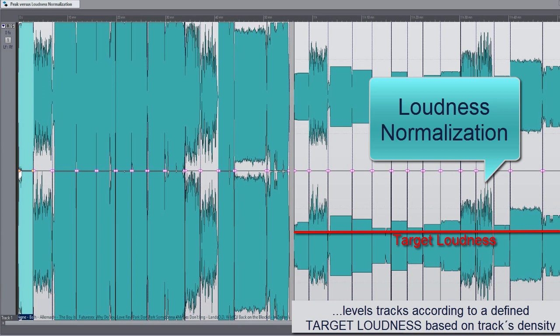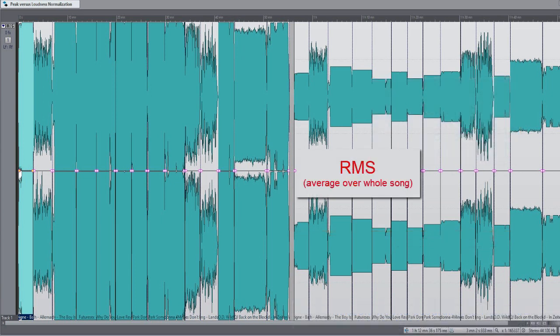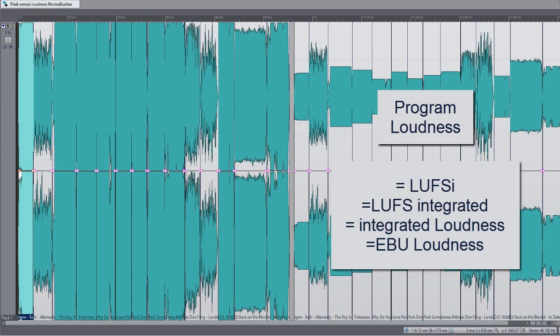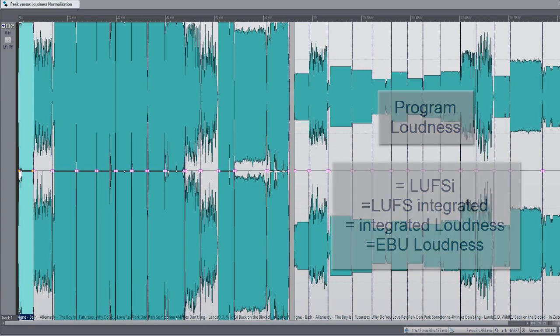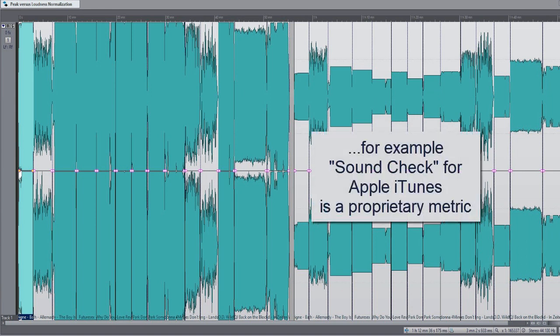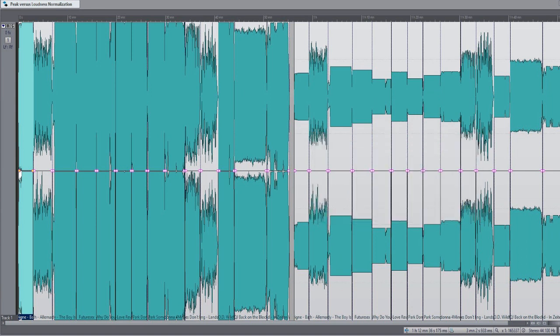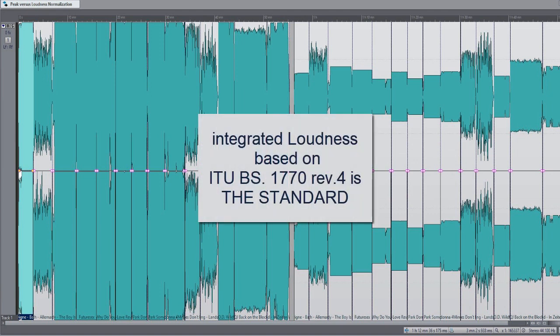We know different approaches to measure loudness which is for example the outdated good old RMS average or program loudness which is also called integrated loudness or just LUI. There are several other proprietary metrics used by different platforms but integrated loudness or LUI is the world standard for loudness measurement and you're fine when you just get familiar with LUI. I don't want to become too technical here and when you want to learn more you can google for ITU BS 1770 revision 4 which is the international standard which defines LUI.